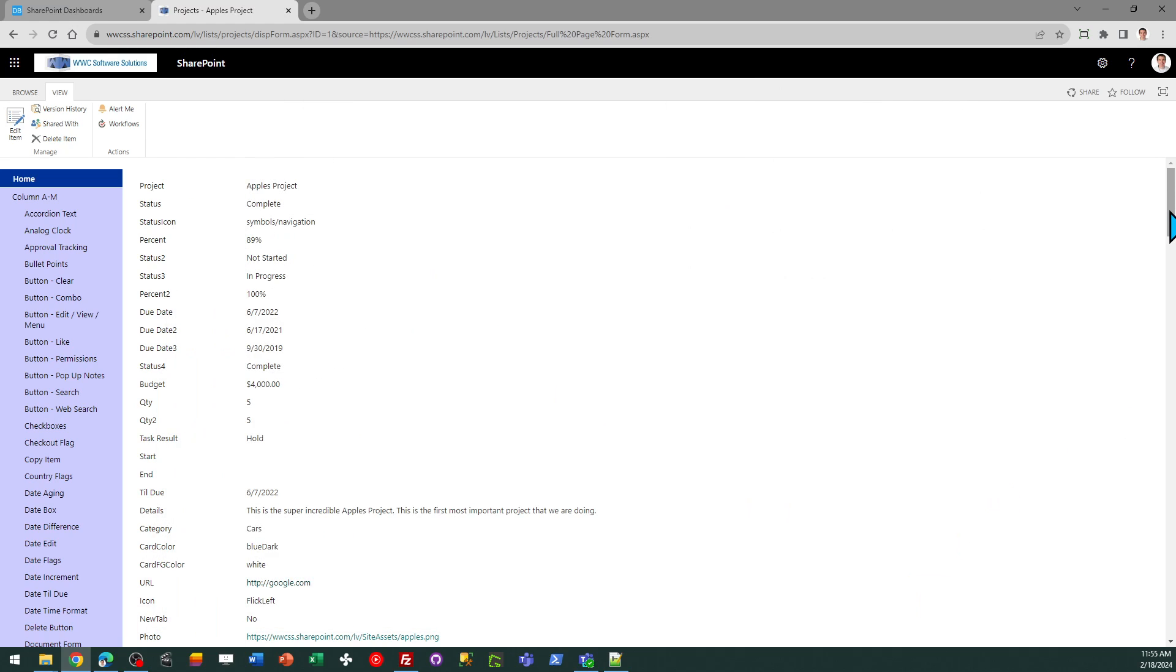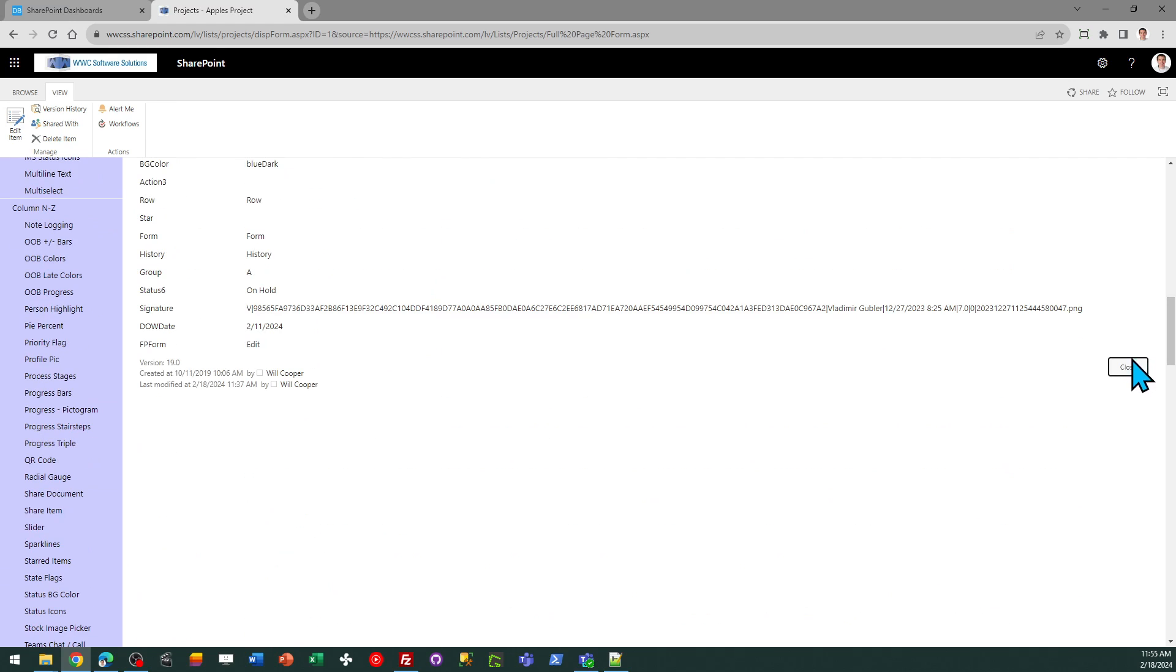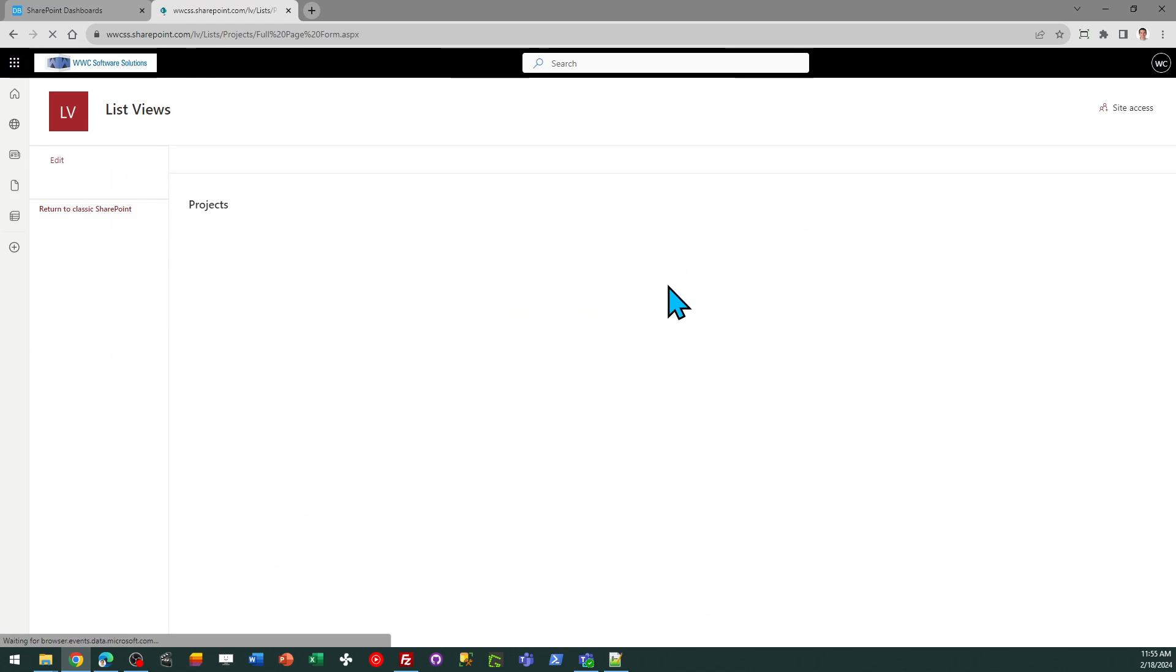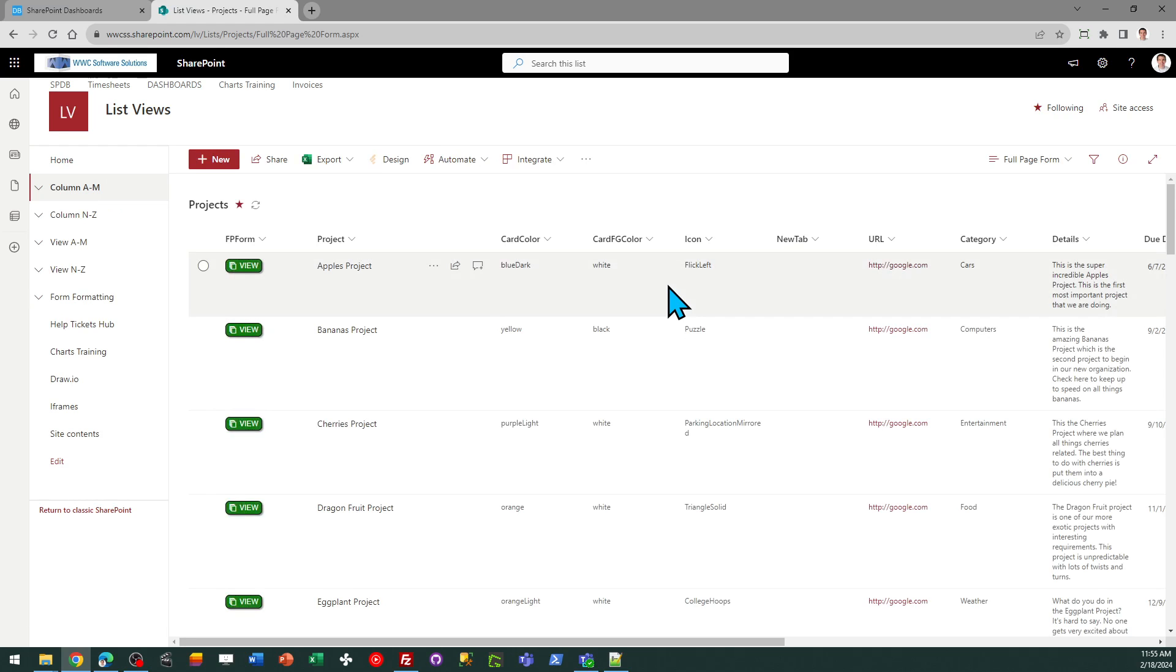And then when I close the form, that redirect is going to be used. So if I hit close, it'll return me back to my list view, which is the URL I use for the redirect.